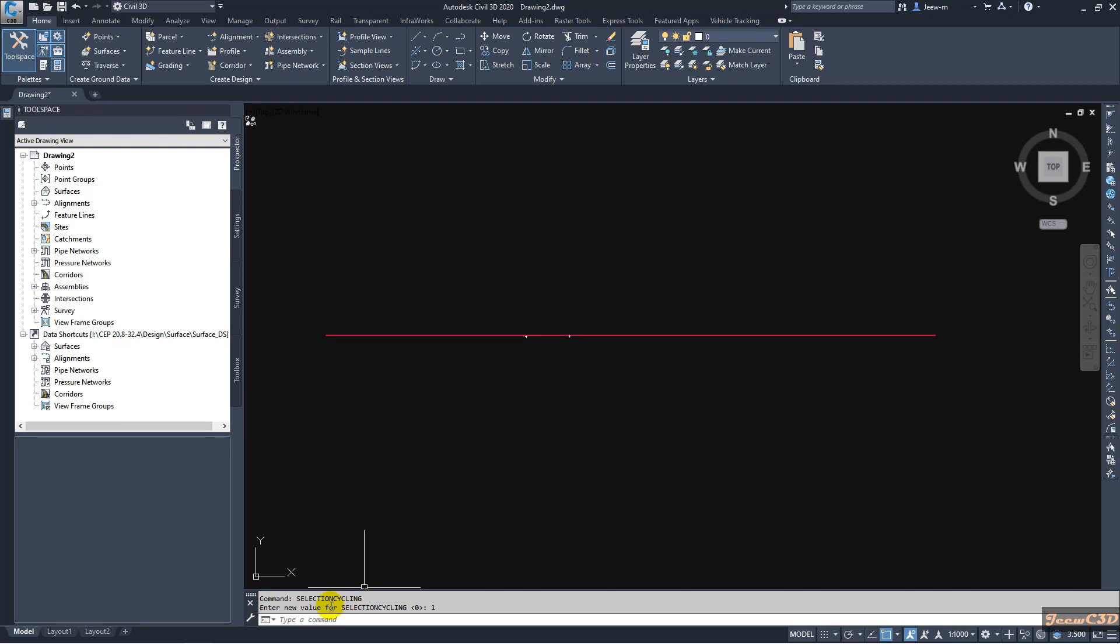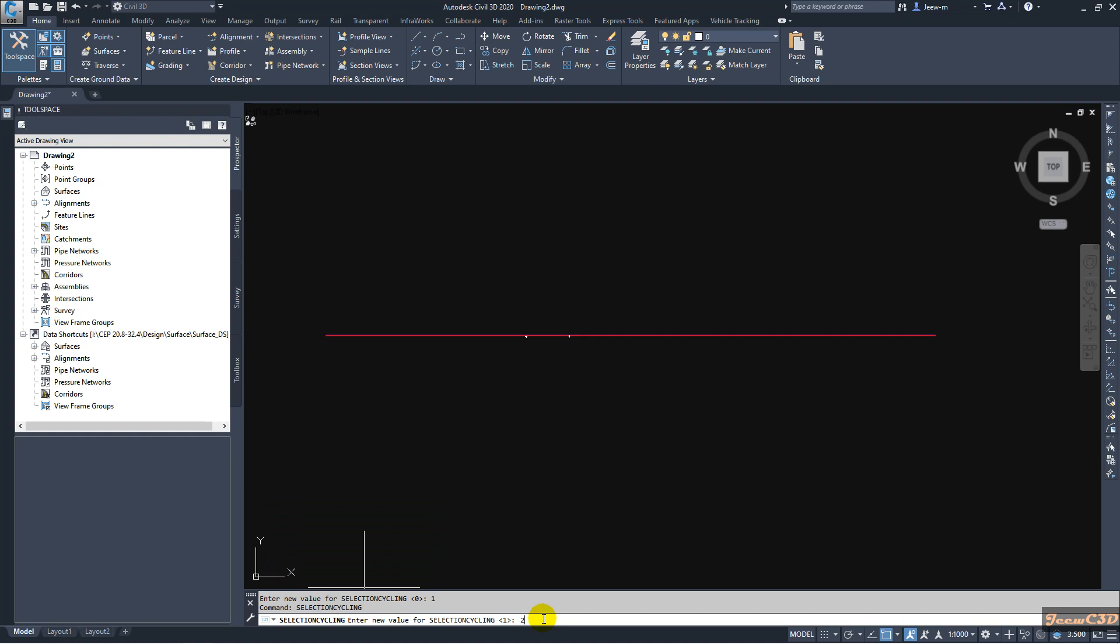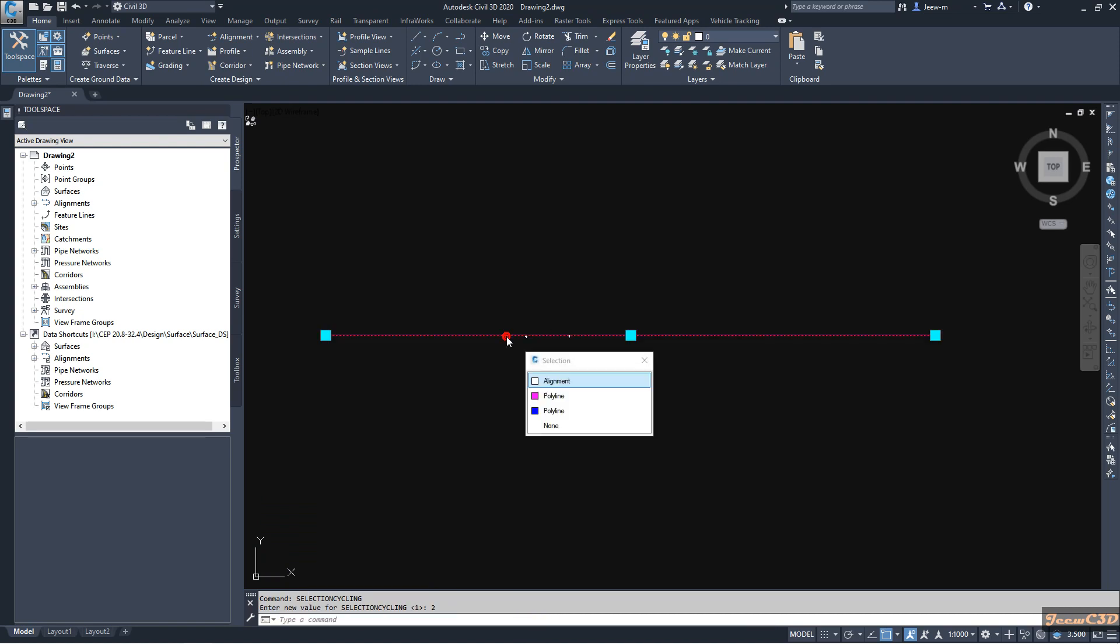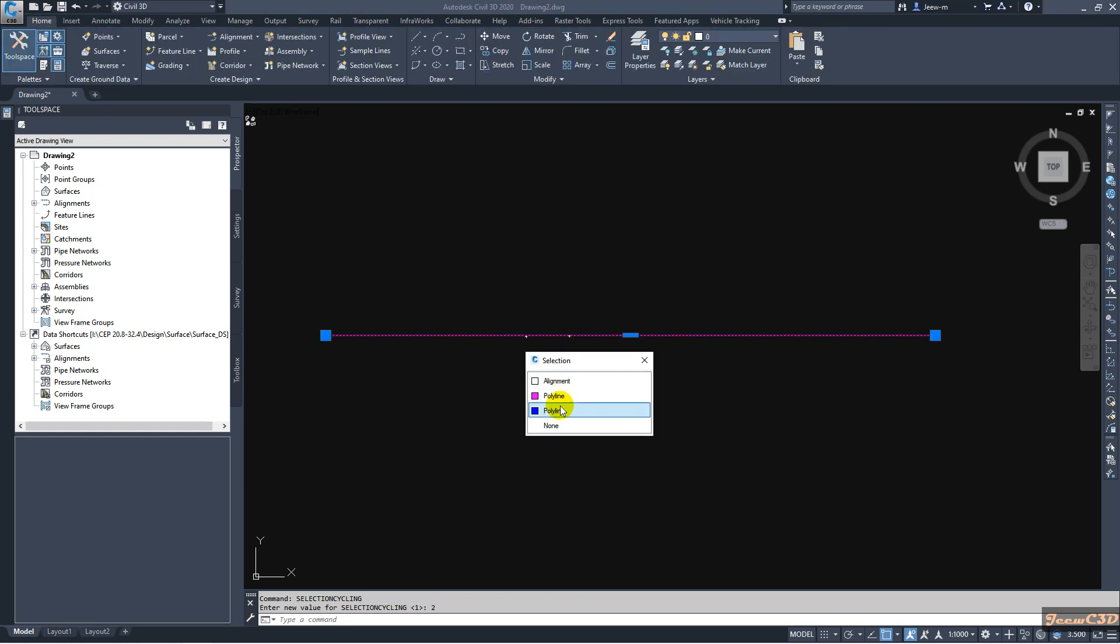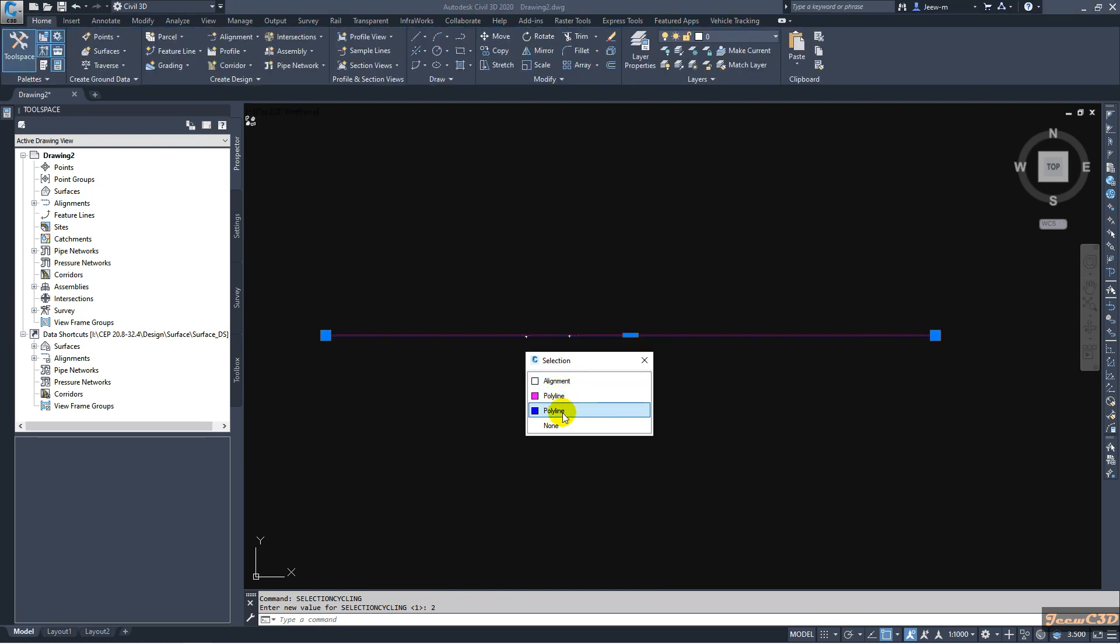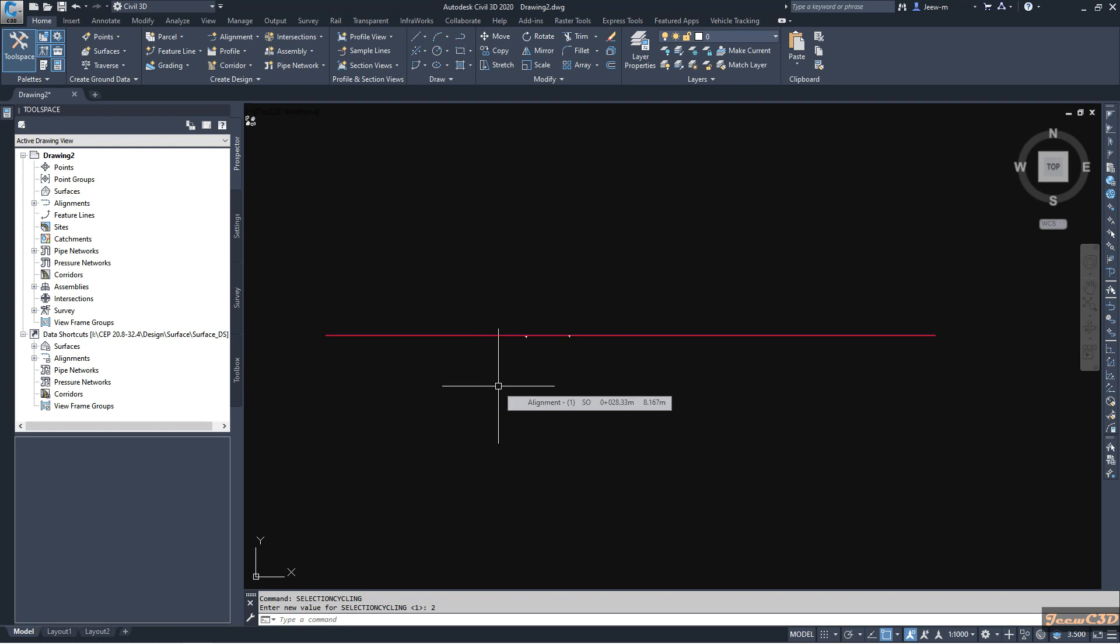If you set selection cycling to value number 2, then it will give you an option to select the objects. Here you can see under my alignment I have two polylines: magenta color and blue color line. Now it will show you have three things. If you have more than three things it will show you like that. That is the importance of selection cycling command.